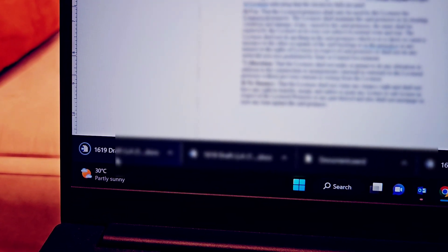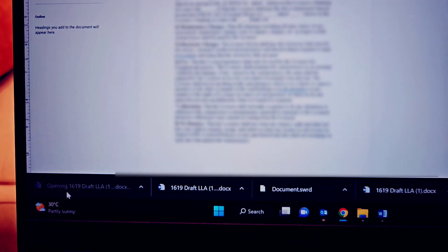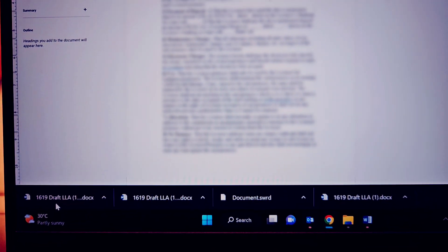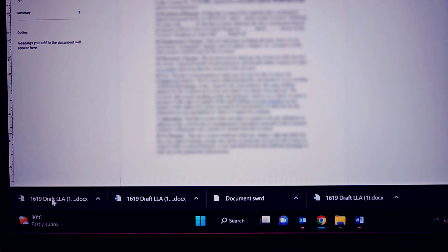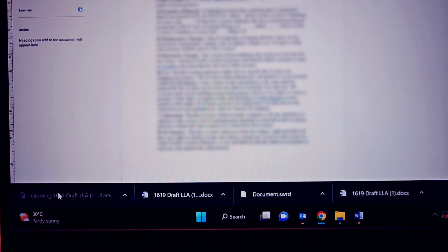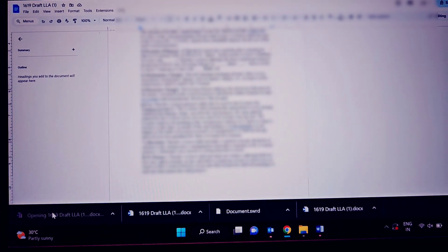So once you open up the file again which is downloaded, you can see that it will open up the Word application on your laptop and it will display the file and the file content correctly.